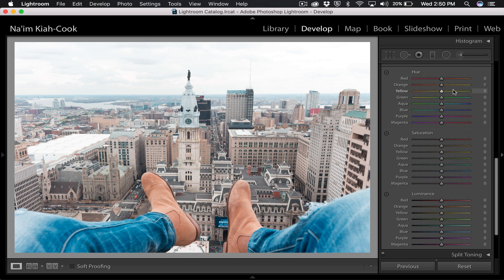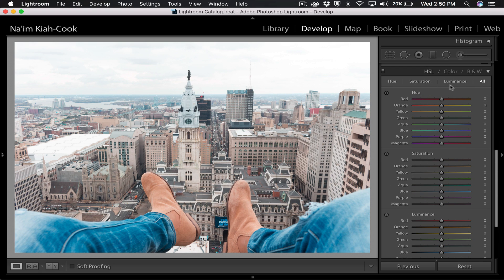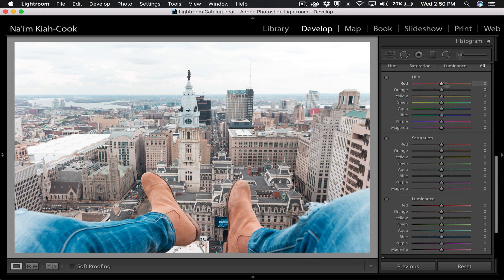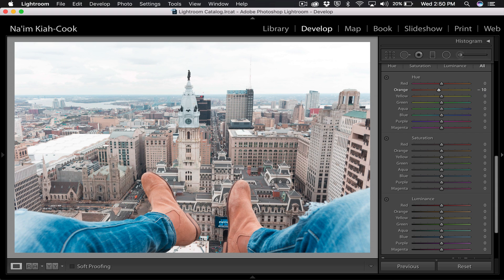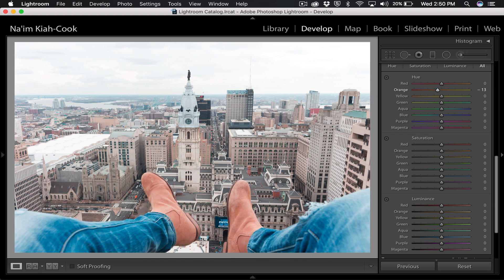Next you're going to go up to your hue saturation and luminance panel. It's pretty good to have it set to all so that we can just see all three of these tabs at once without having to switch through them up here. But in our hue we're going to take our oranges and we're going to drop those down. Let's do like negative 10, negative 15. Sorry I'm the most indecisive editor on the spot, but negative 13 feels good.